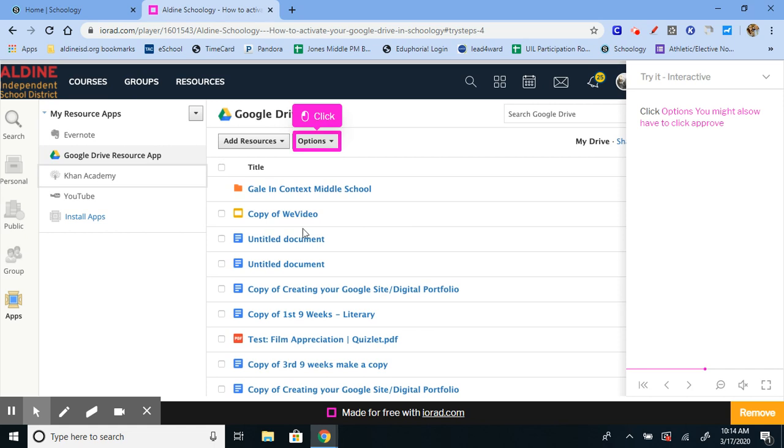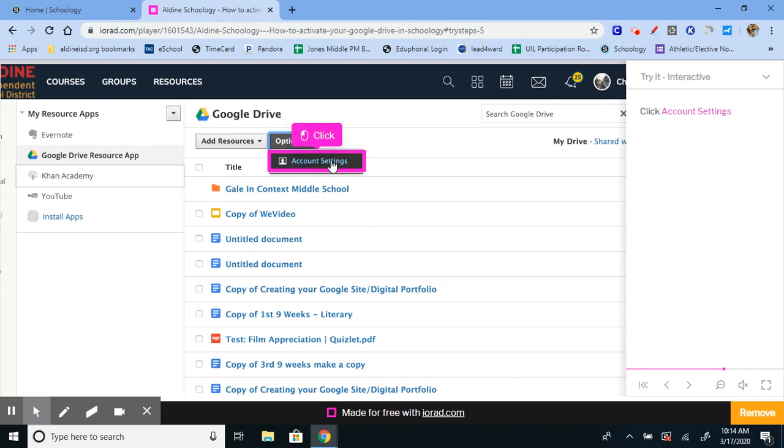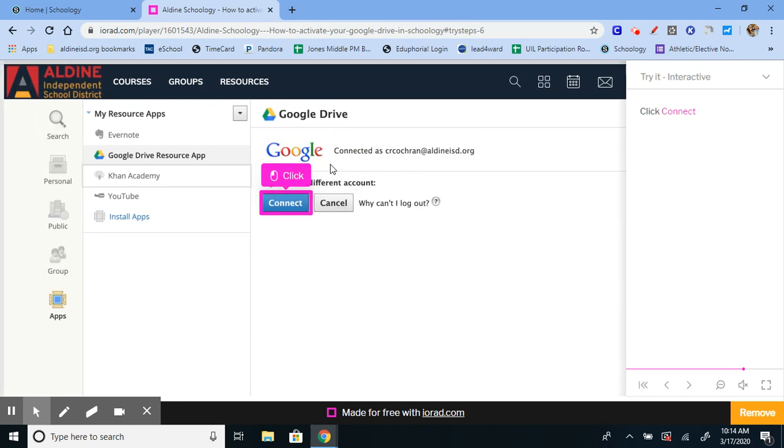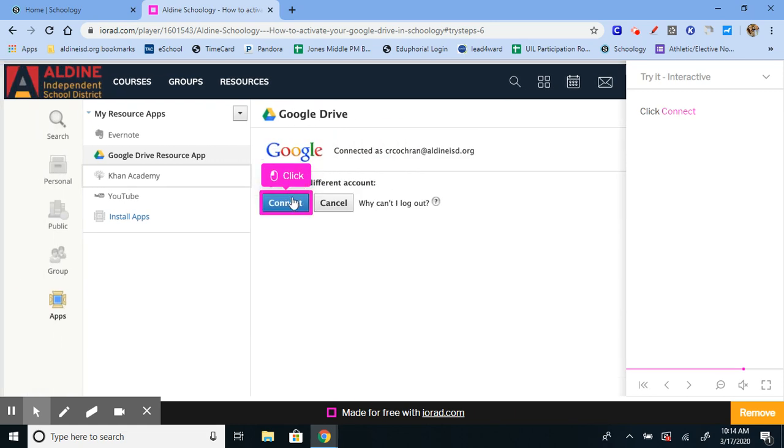Yours might look a little differently if you've never connected a Google Drive to your Schoology account, but regardless, you'll click on options, account settings, the blue connect button.